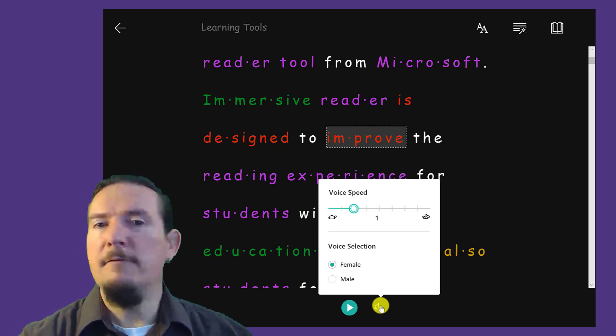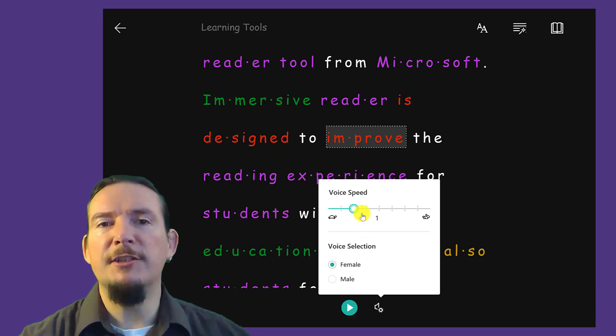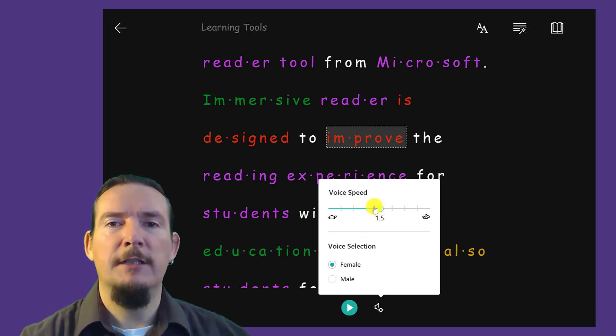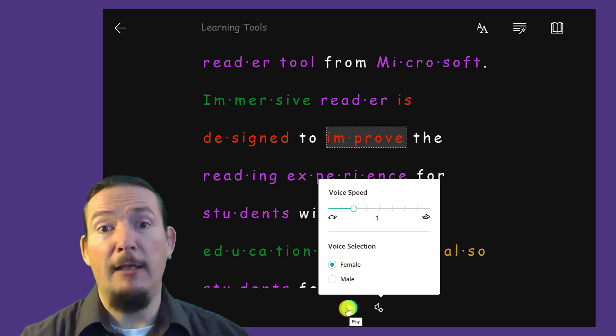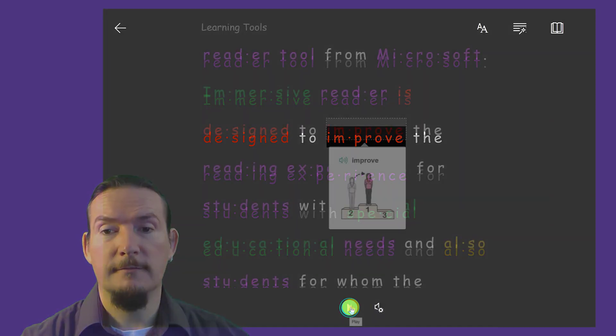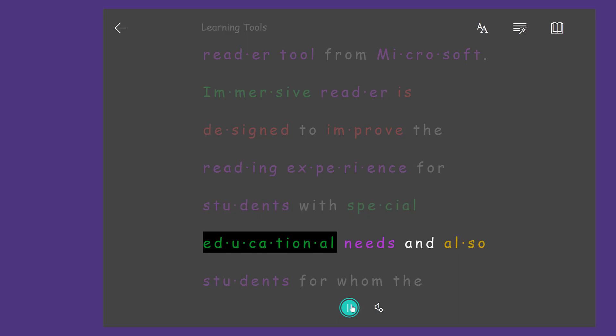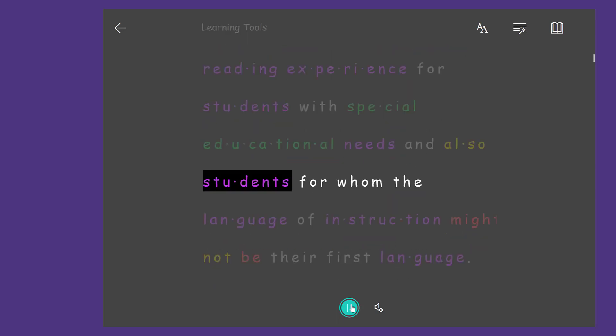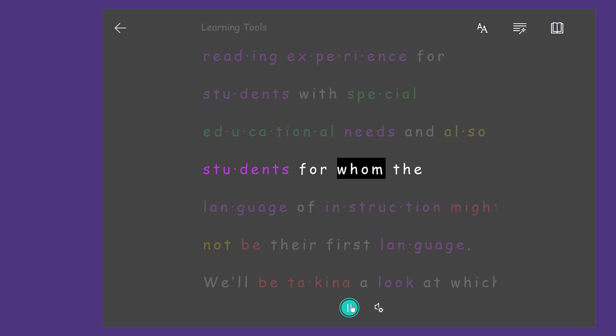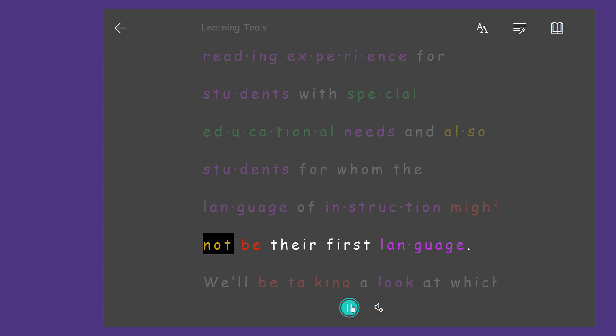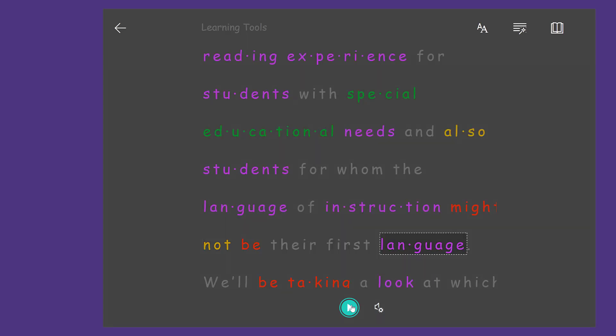Finally, the voice settings allow you to change the speed of the Read Aloud feature and you can also choose a male or female voice. Improve the reading experience for students with special educational needs and also students for whom the language of instruction might not be their first language.